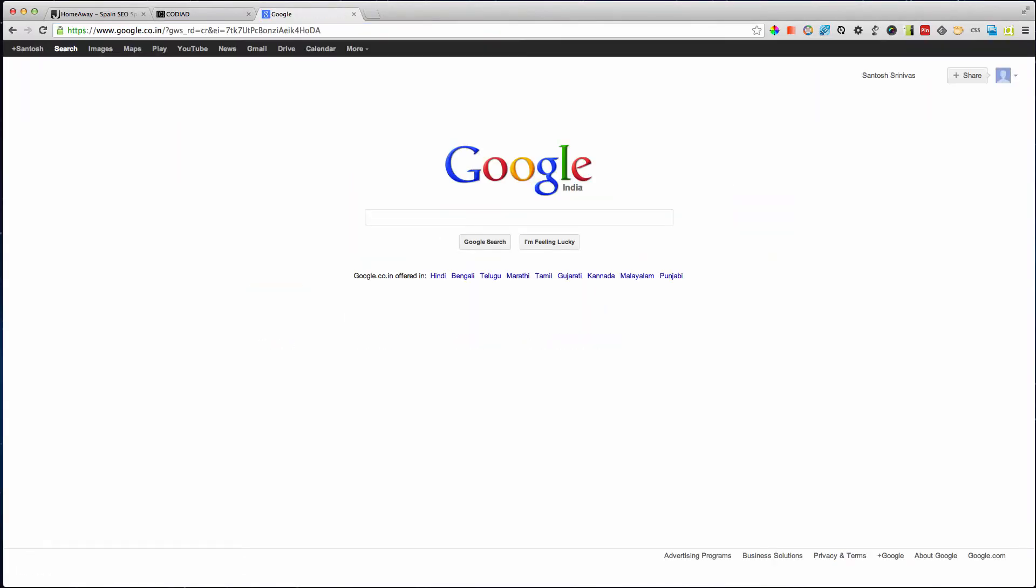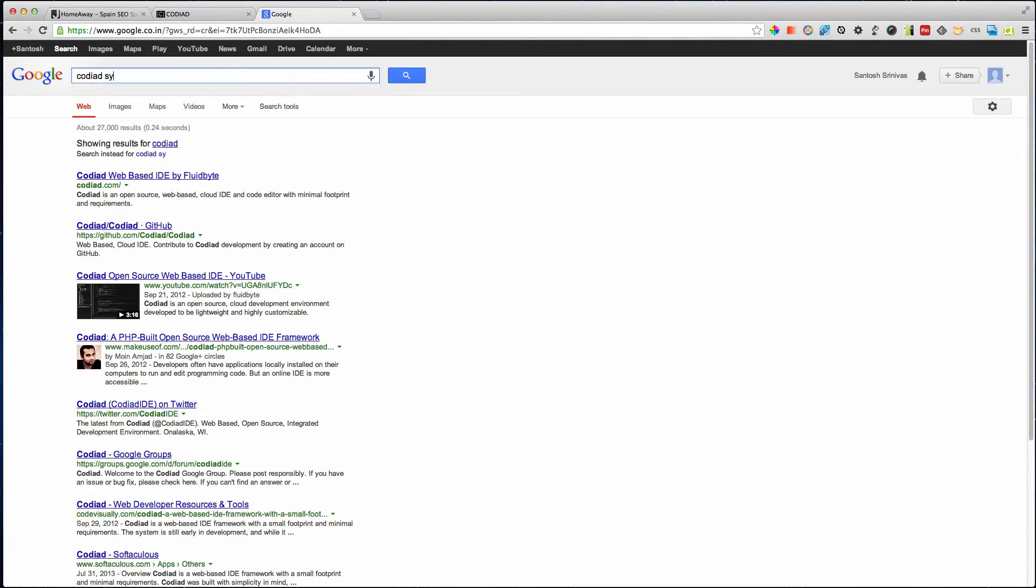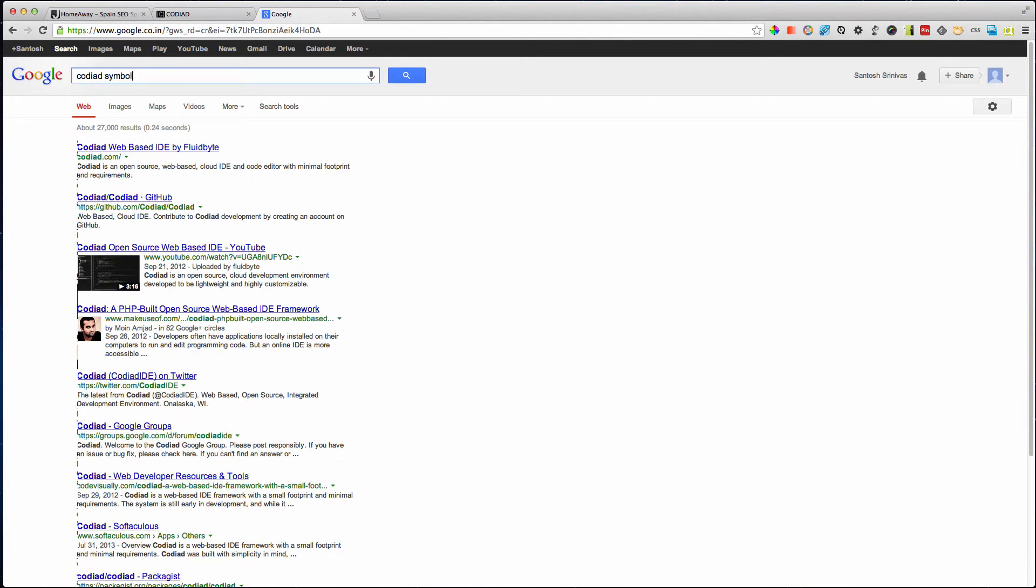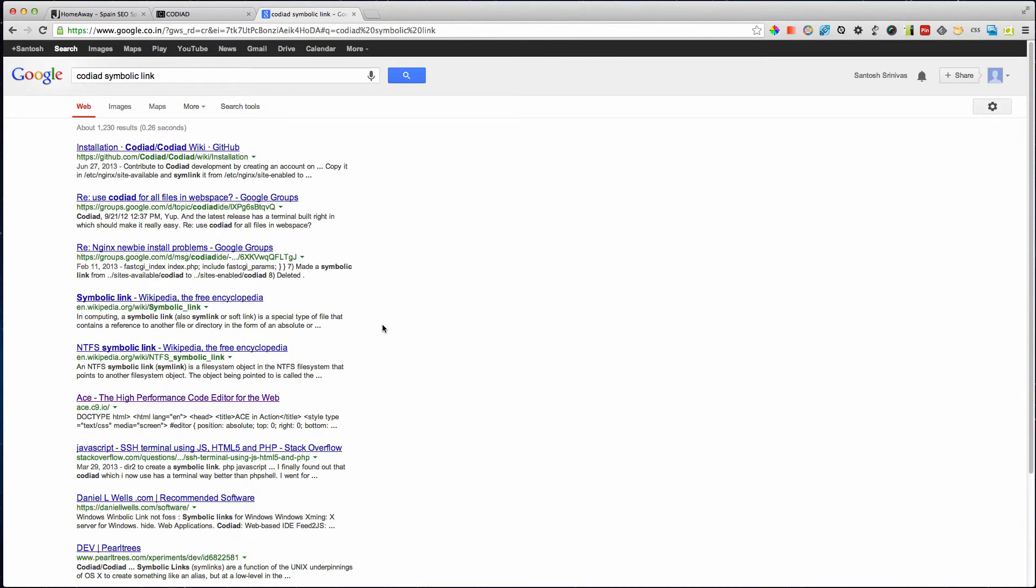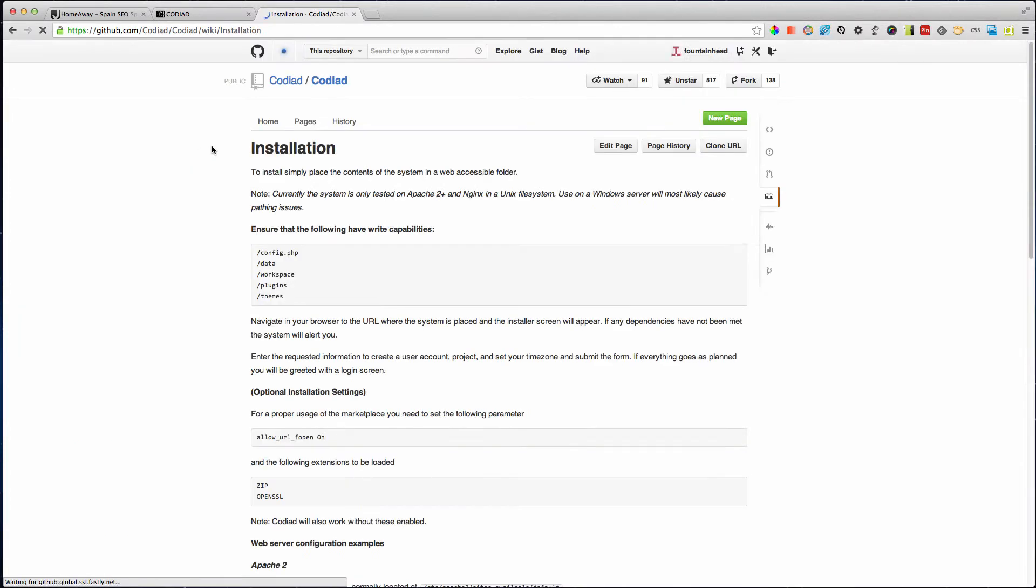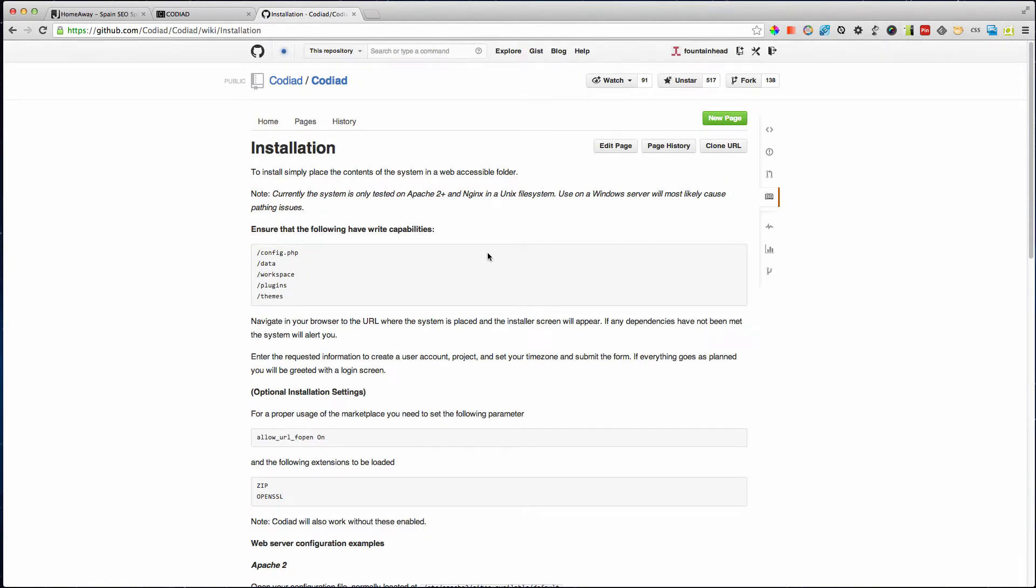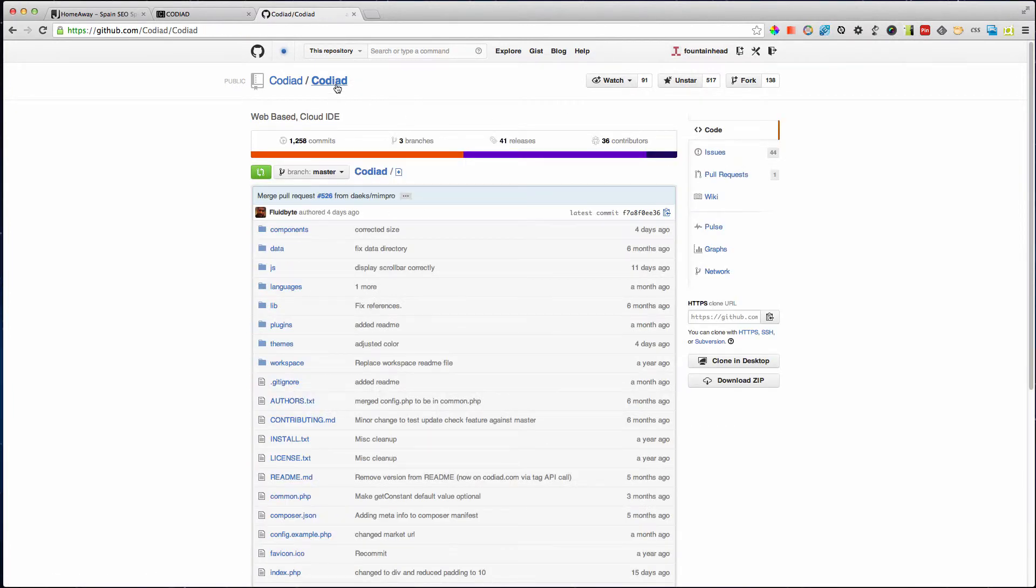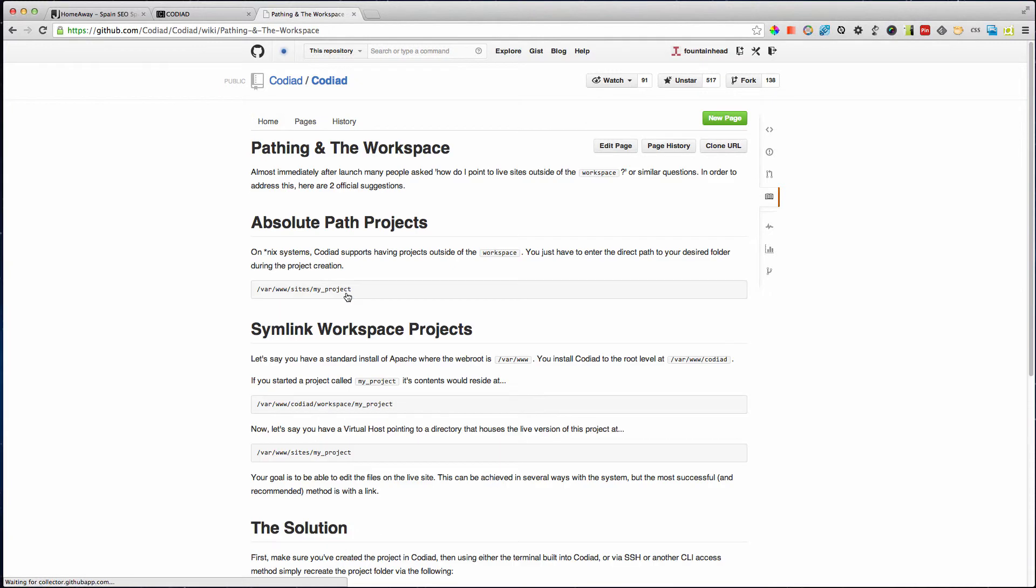So it's Codiate symbolic link and there you'll see we have multiple links but this is the wiki documentation that I need to refer to. Actually this is not the right one, where is the wiki. So you have Codiate here, you've got the wiki here and pathing and workspace, I guess this is the one.